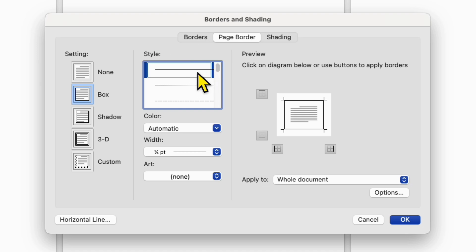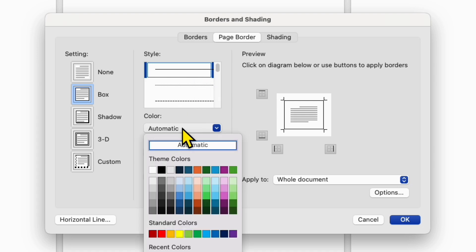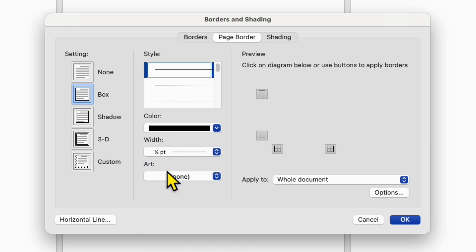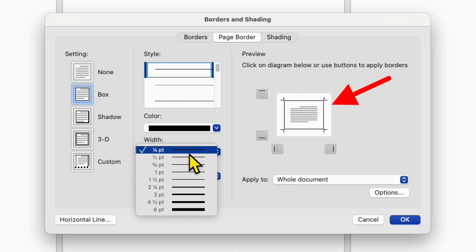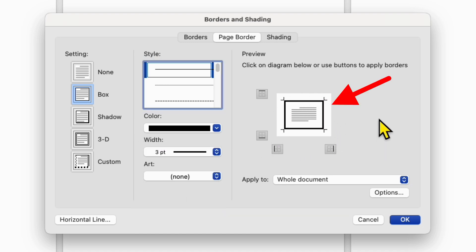I am selecting here solid border and then we can also select the color. For this tutorial I am selecting black color and the width is the thickness of the border. You can see the preview. So I am selecting here three points and as you can see the border thickness has increased.